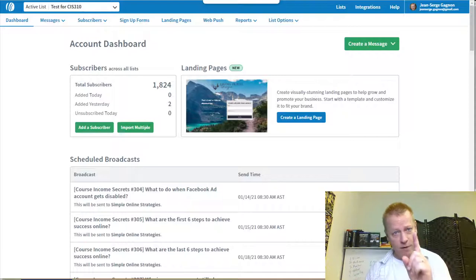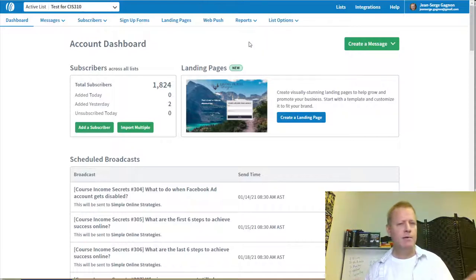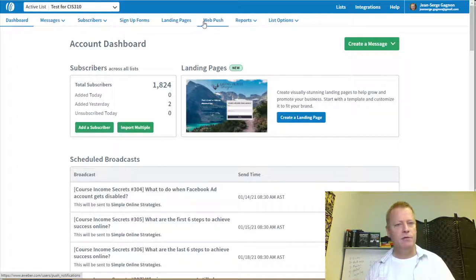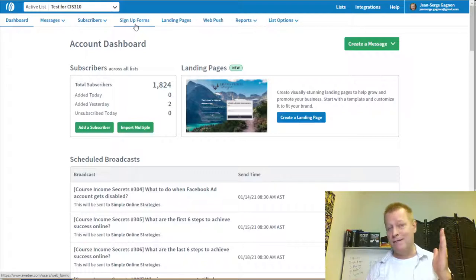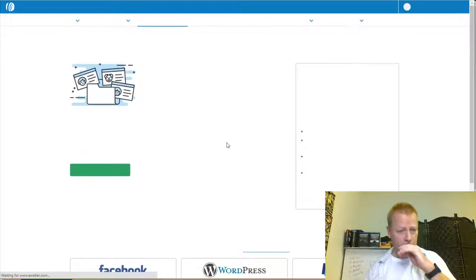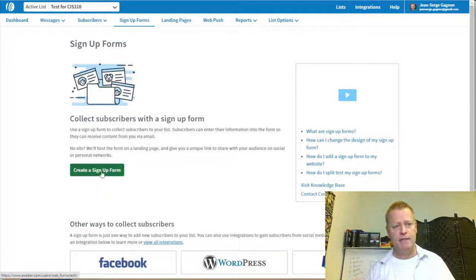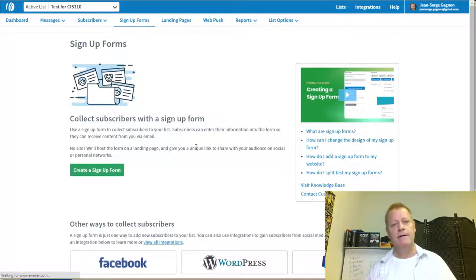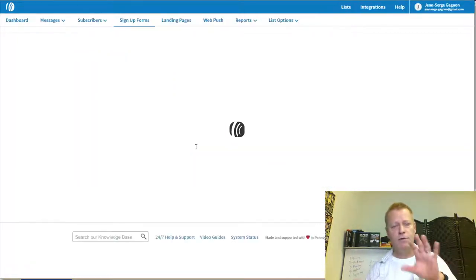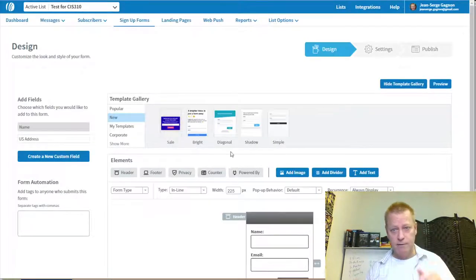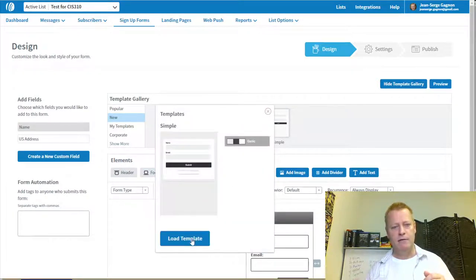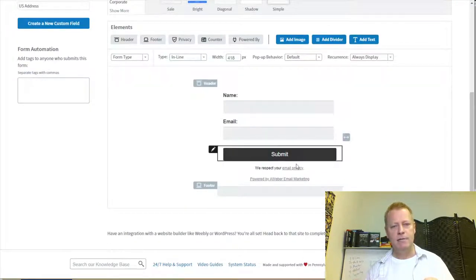Next, let's talk about the signup form. Up here you have 'Signup Forms' and 'Landing Pages.' Let's create a signup form to get people onto this list — just go to 'Sign Up Form' and create one. You can make it fancier using the editor, and there's a lot of help available. Let's just do a simple one: load a template, and it gives you a name and email field.